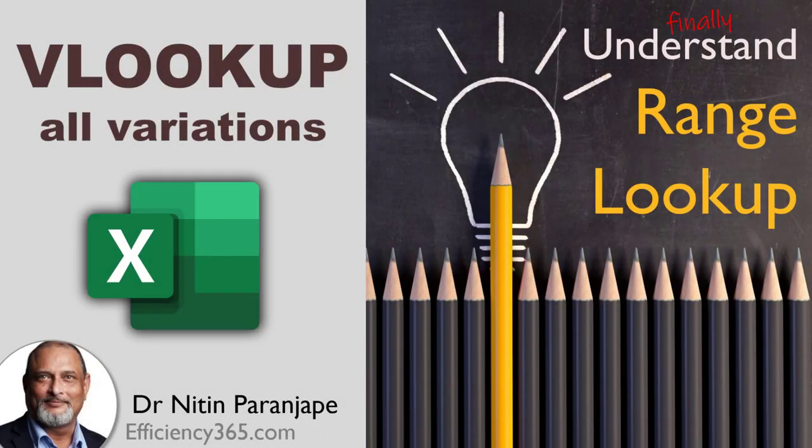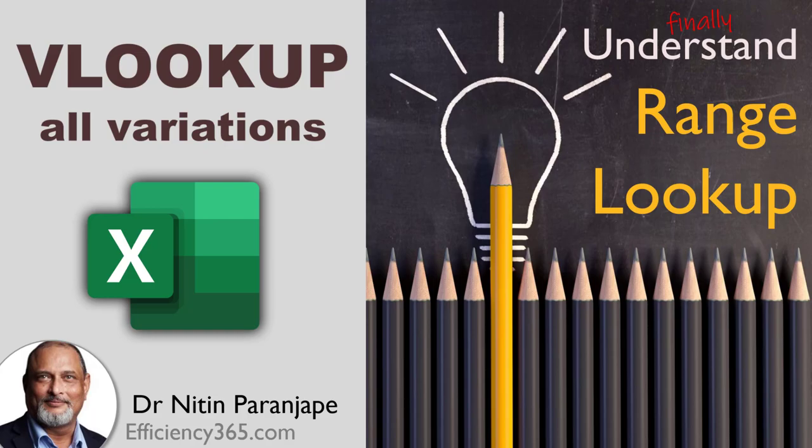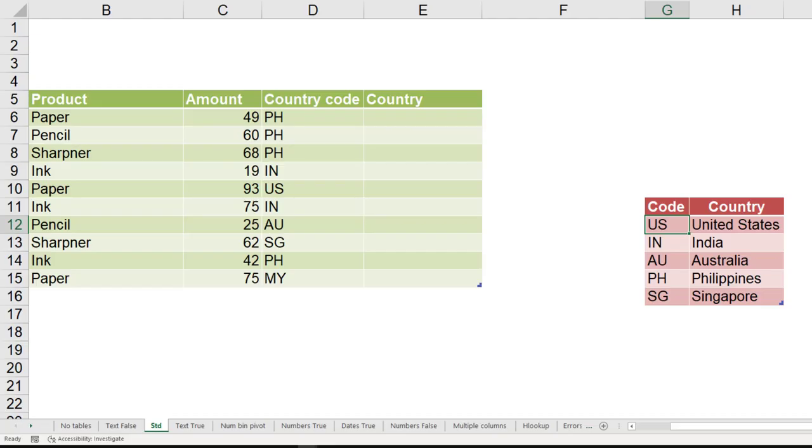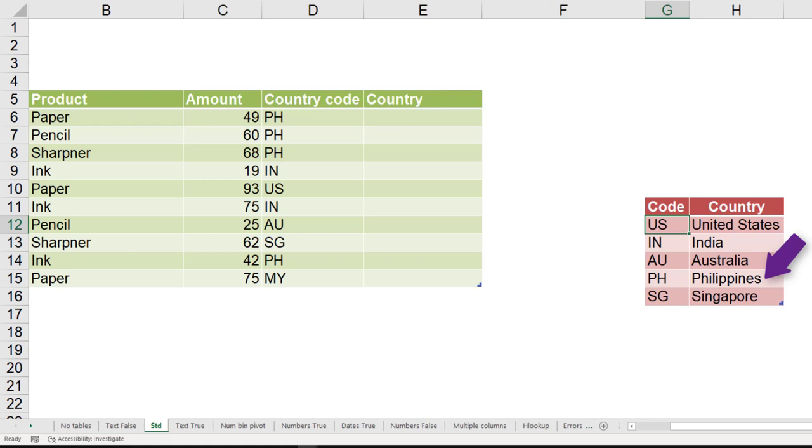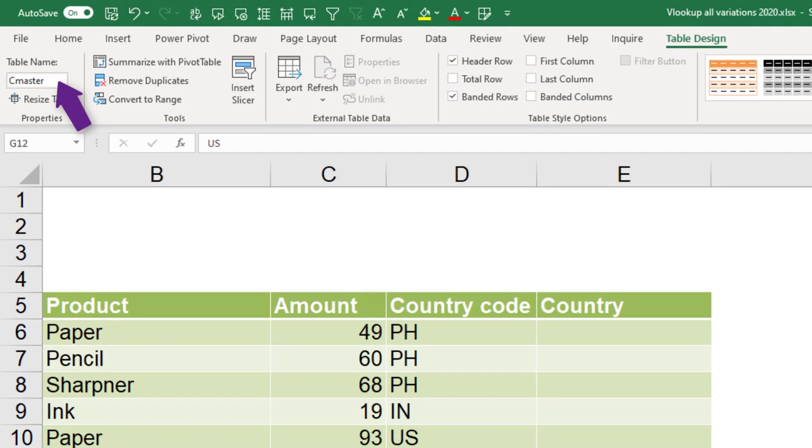In this video we're going to see all the common uses of VLOOKUP and some uncommon ones as well. This is the most common use. I have some code and I want to translate it into description. Why? Because if you want to make a report based on pivot table, I don't want to show the codes. I want to show the name of the country. This is in a separate table. Typically we call these kind of tables master tables.